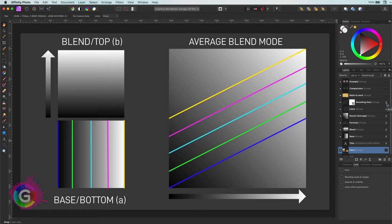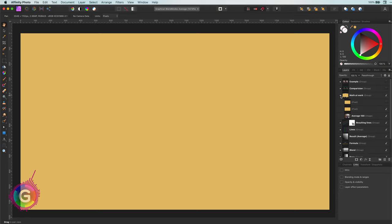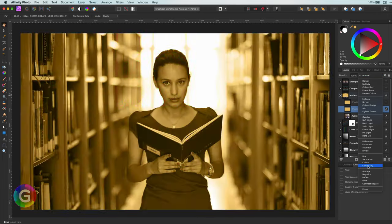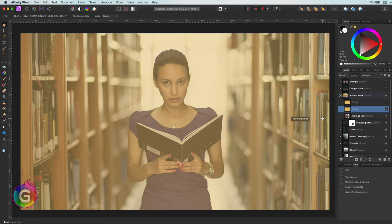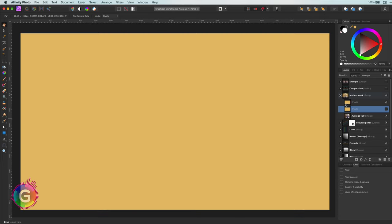Anyway, enough math and theory. Let's have a look when we apply this blend mode to a real image. Here I have a yellowish orange color and I will blend it with the image below. As you see and as you probably expected, we get the average of both layers. It contains basically half of the image and the other half is filled with the color I used.